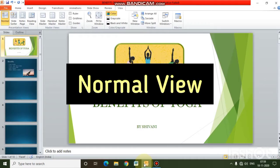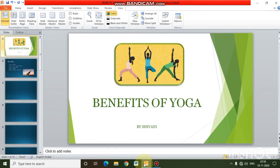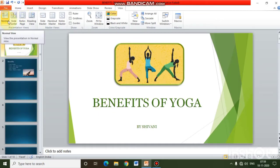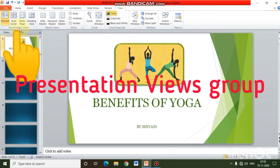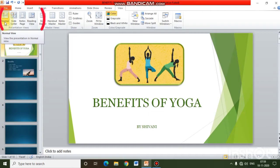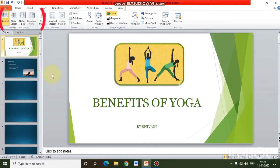First we will start with Normal View. Normal View is the view which appears when you open a presentation — it is the default view where we create and edit our slides. Different views appear under the View tab inside the Presentation Views group. Here you can see Normal, Slide Sorter, Notes Page, Reading, and Slide Show views.